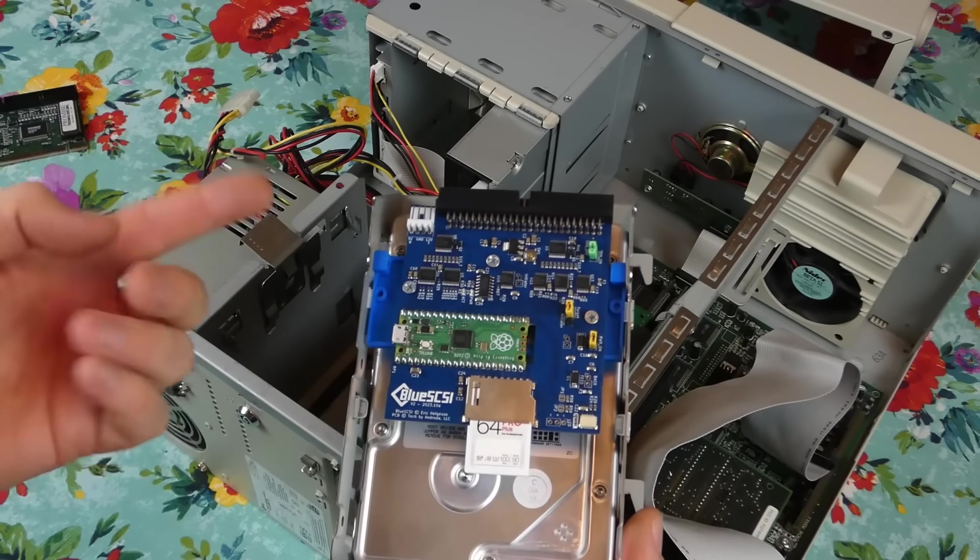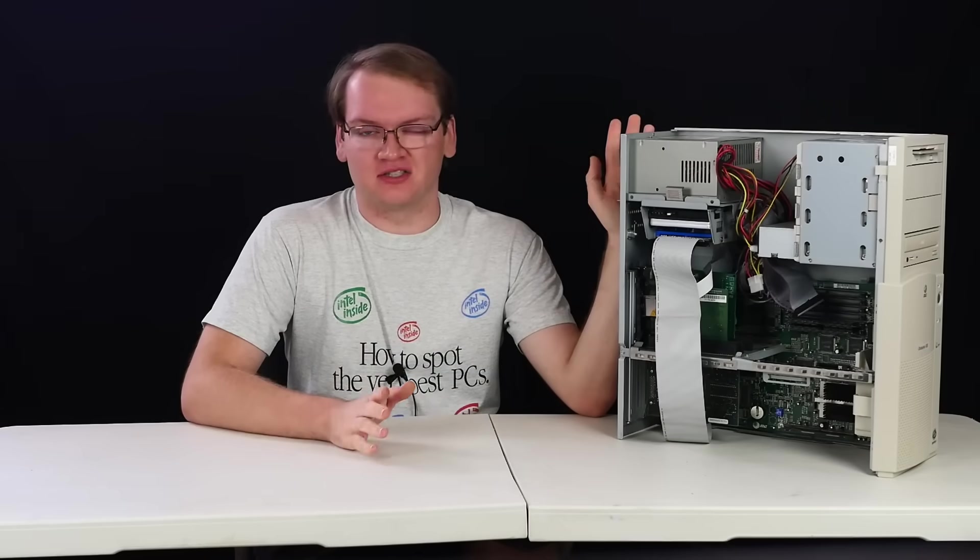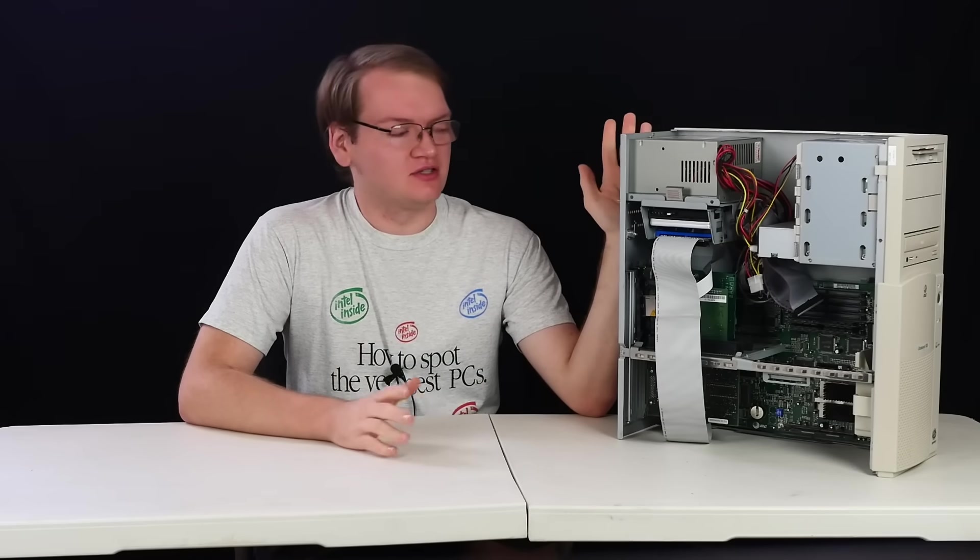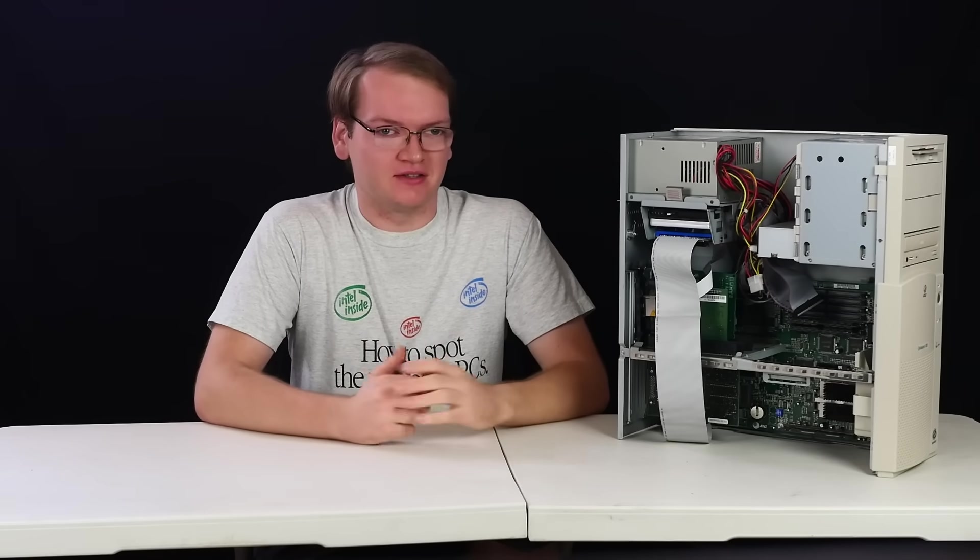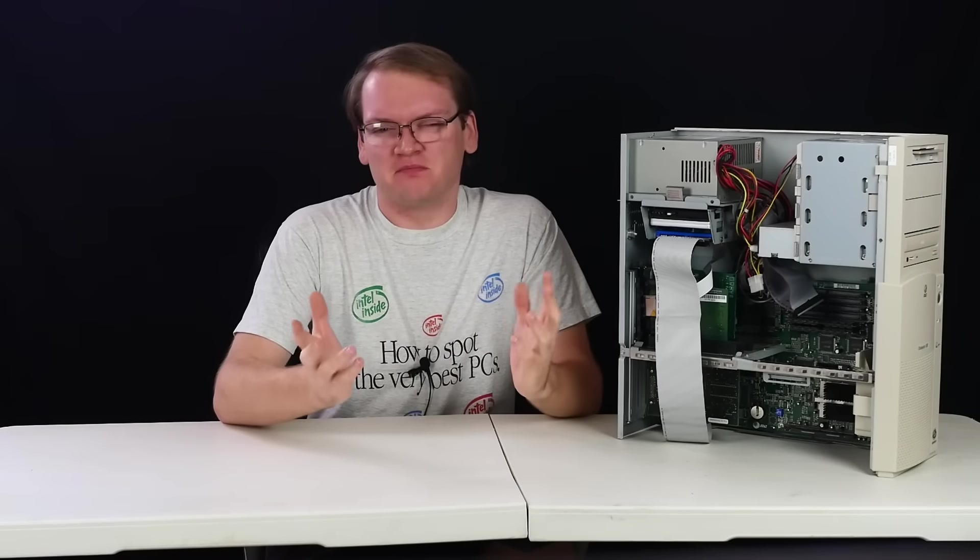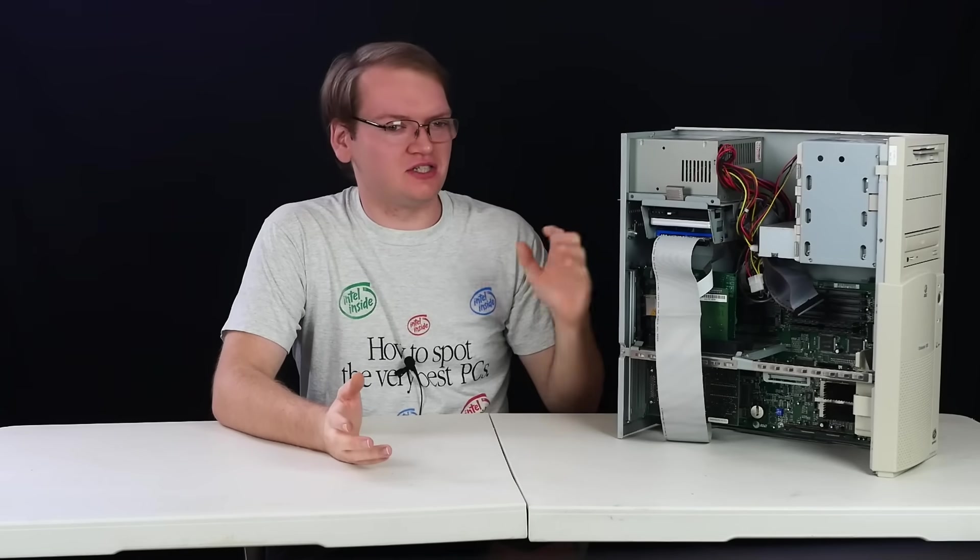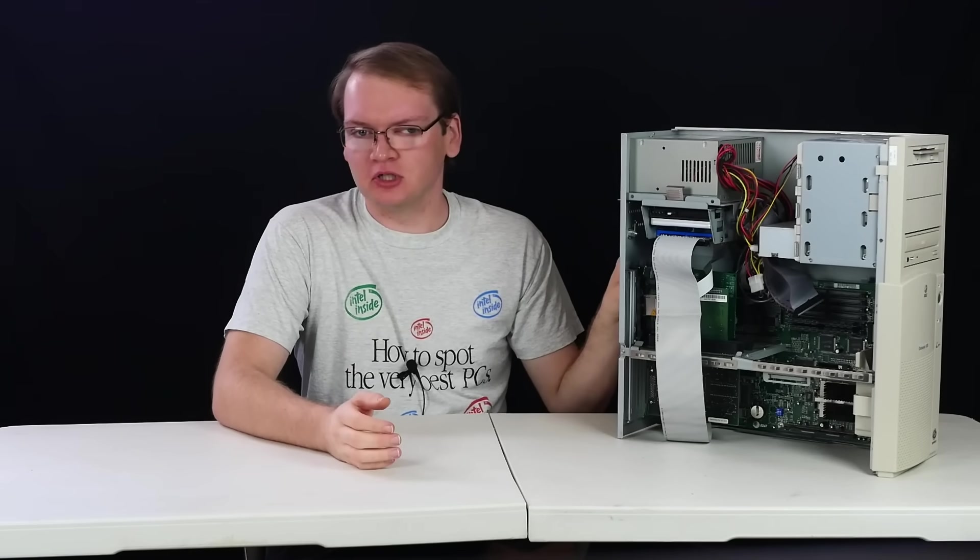This thing's already an ideal late DOS and early Windows gaming machine, so there's really no reason to even upgrade this. That's boring though, and I want to see just how far we can actually push it.